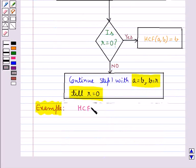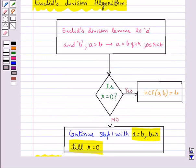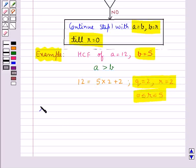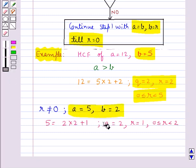Let's find the HCF of two numbers A and B using Euclid's division algorithm, where A is greater than B. In the first step we apply Euclid's division lemma to A and B to get whole numbers Q and R. Since R is not equal to 0, we repeat step 1 by taking A as the value of B and B as the value of R, applying Euclid's division lemma again to get new whole numbers Q and R.